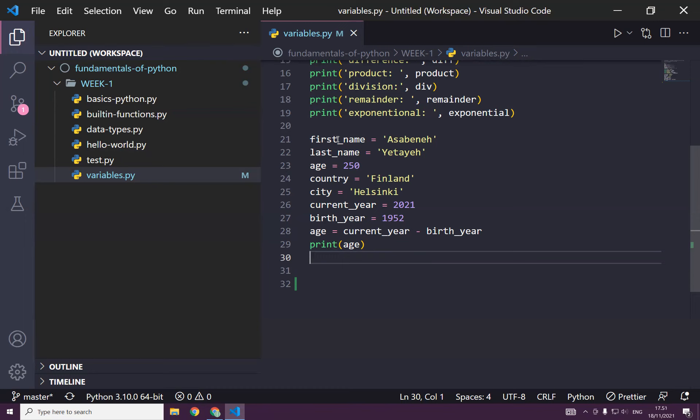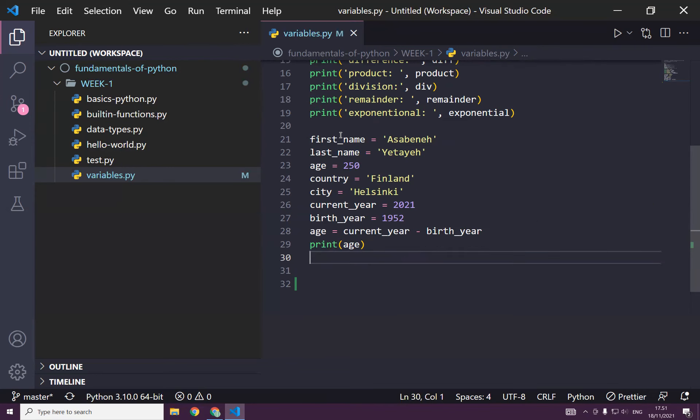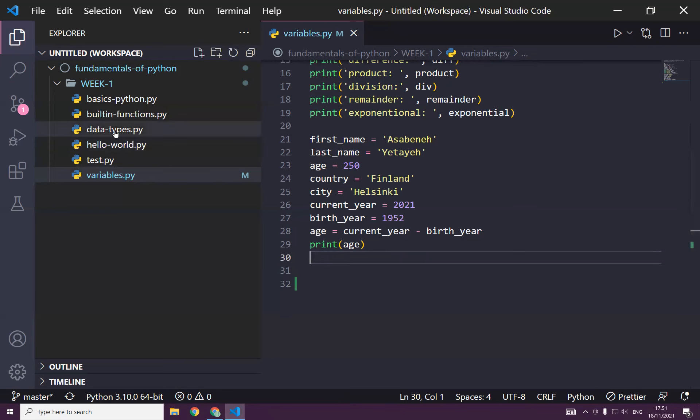And we learned that whenever we declare a variable, it should be mnemonic. Mnemonic means something that can be remembered so easily, right, or that can be related to. First name, as you can see, so what do you expect if you see first name? Someone's first name. And if you see last name, you just expect someone's last name, right? Yeah, nothing else.